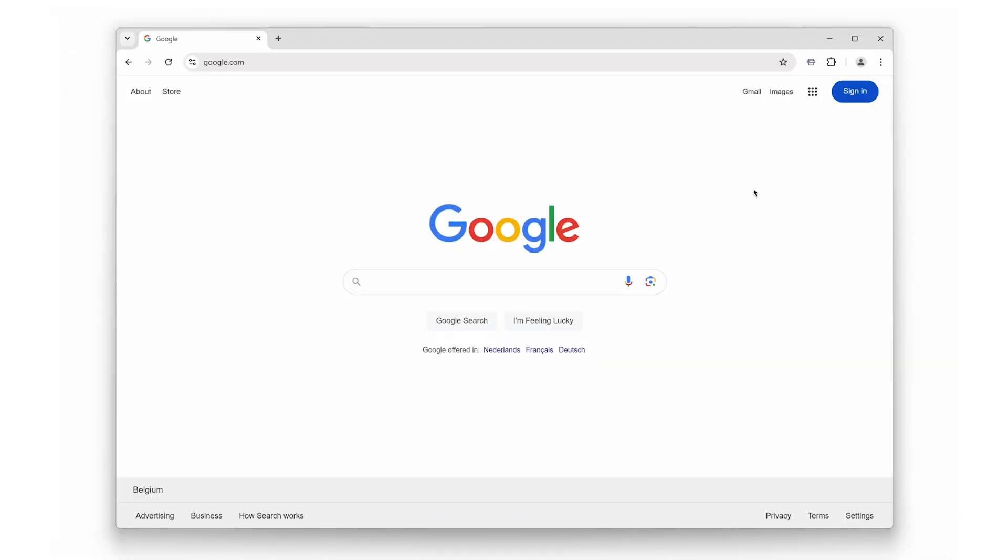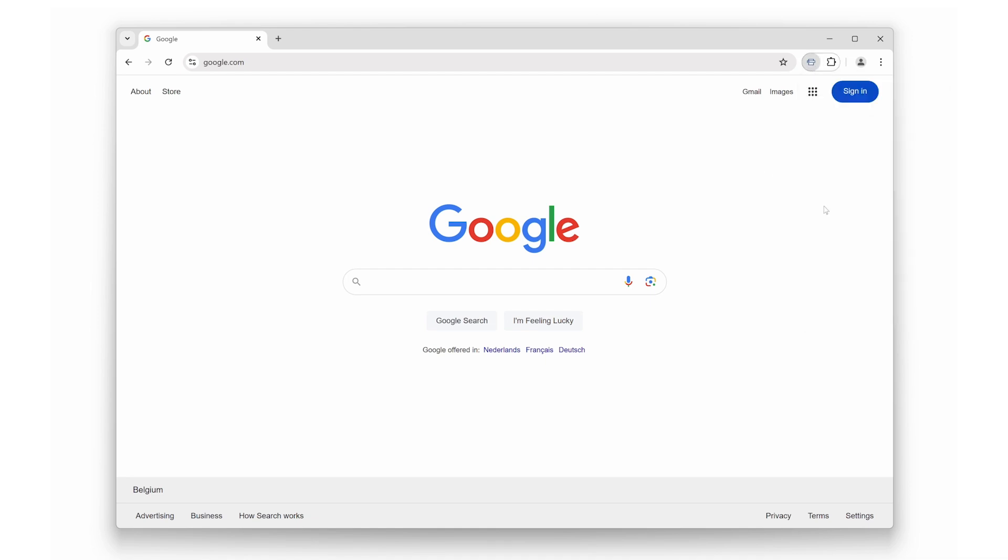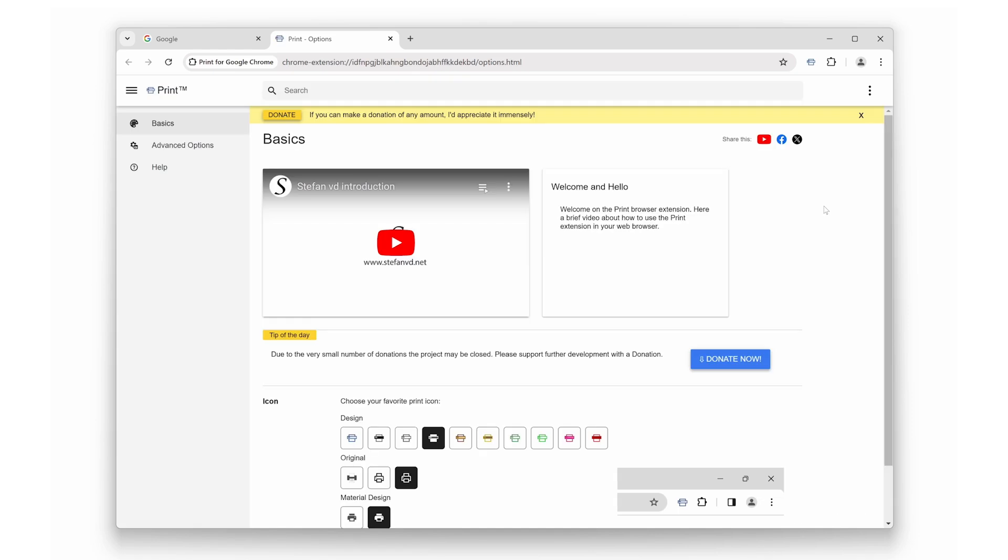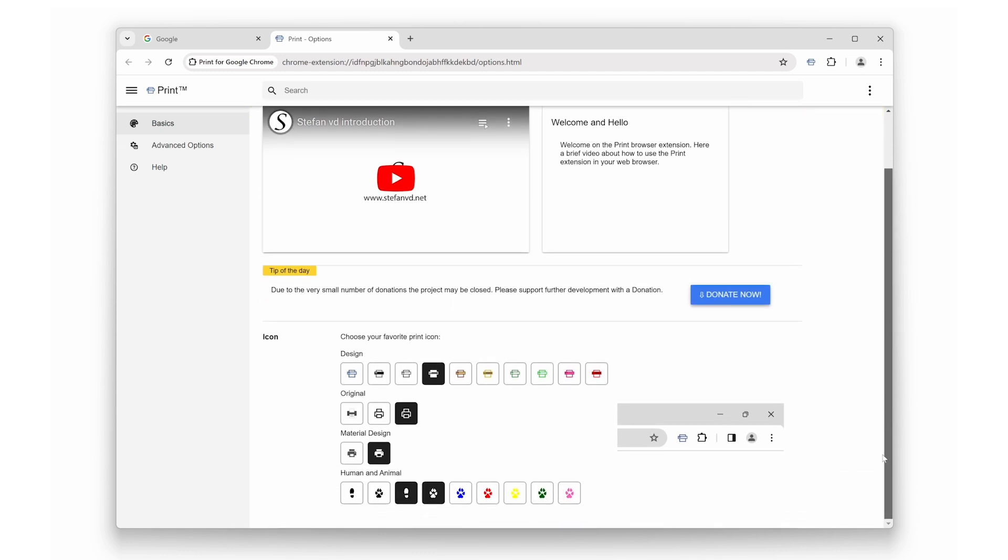Next up, let's talk about customization. The Print Browser Extension doesn't just make printing easy, it also lets you personalize how it looks. You can customize the icon to match your style or make it stand out in your toolbar. Choose from a variety of colors and designs to make it uniquely yours.